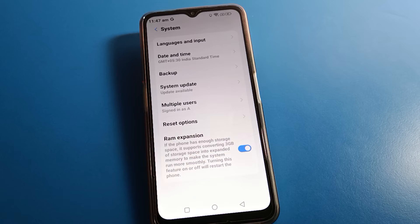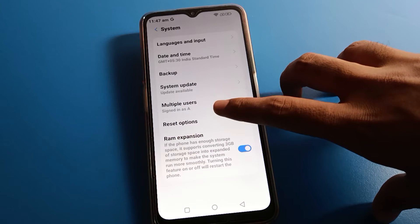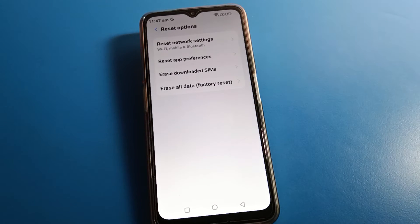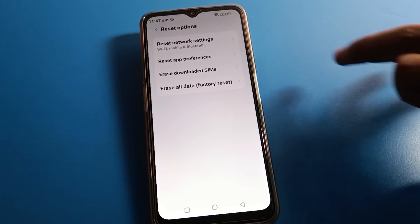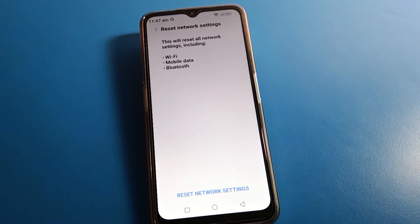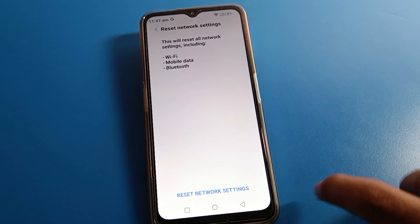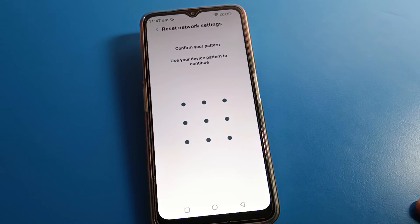If you have a system update, you can check and update from here. Then click the reset option and click on reset network settings. After clicking reset network settings, tap here to confirm.